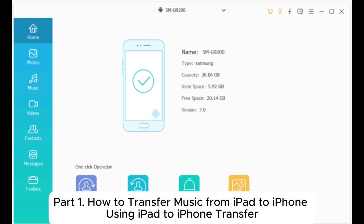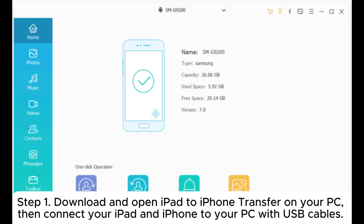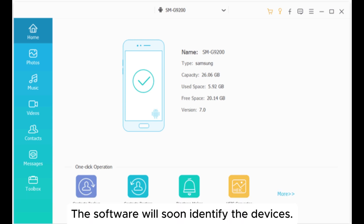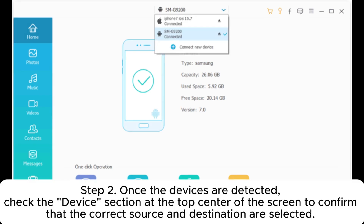Part 1: How to transfer music from iPad to iPhone using iPad to iPhone Transfer. Step 1: Download and open iPad to iPhone Transfer on your PC, then connect your iPad and iPhone to your PC with USB cables. The software will soon identify the devices.